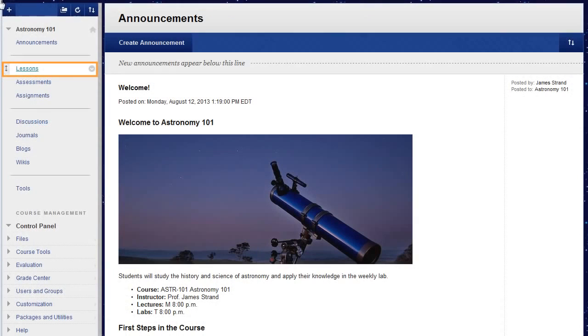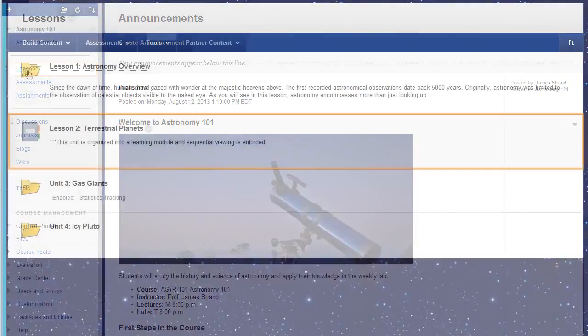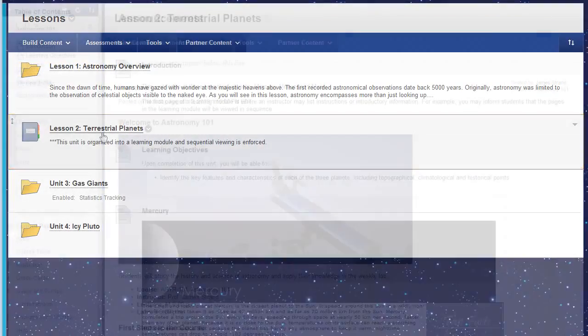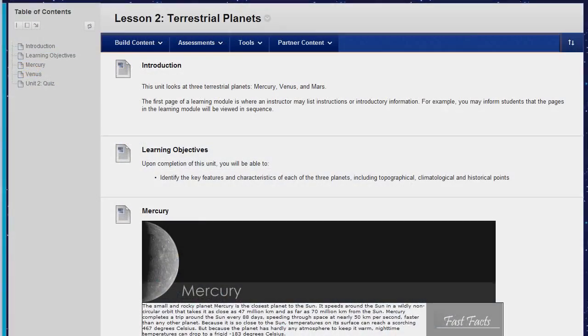To begin, access a content area and open a learning module. You can add content to your learning module using the functions on the action bar.